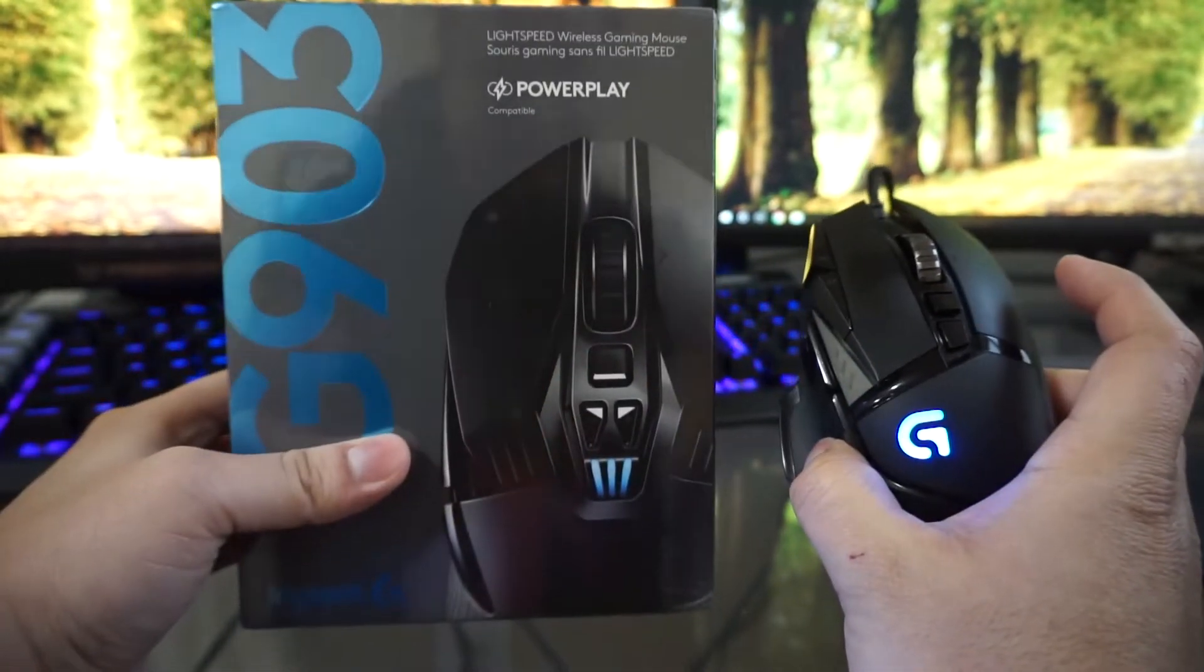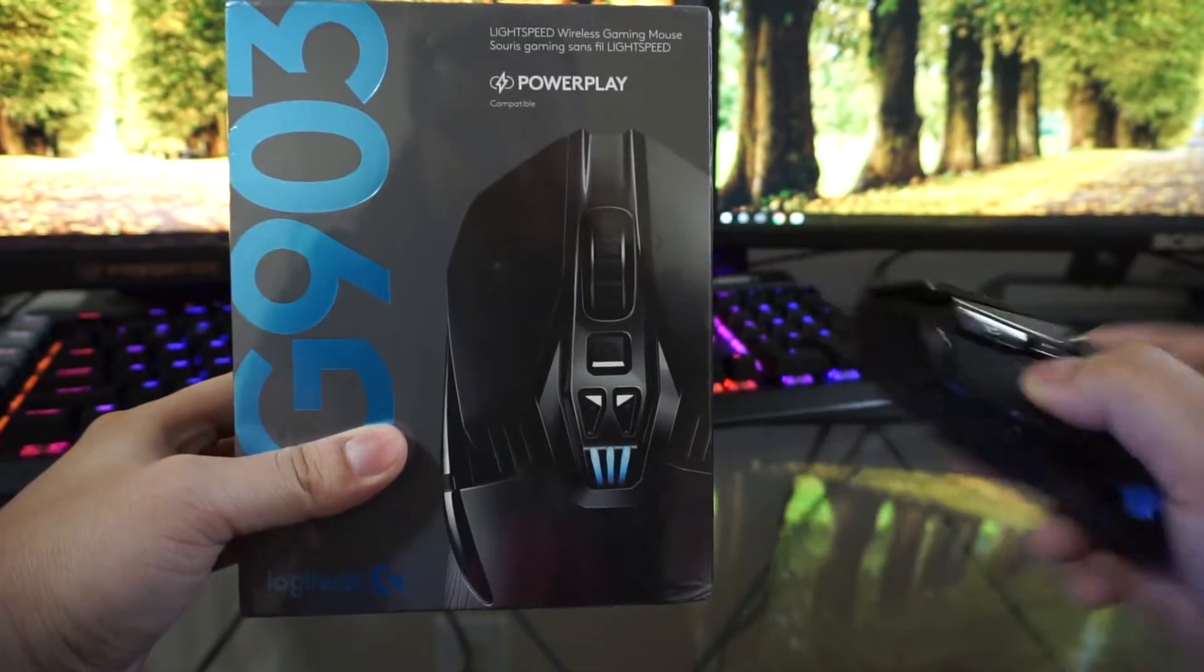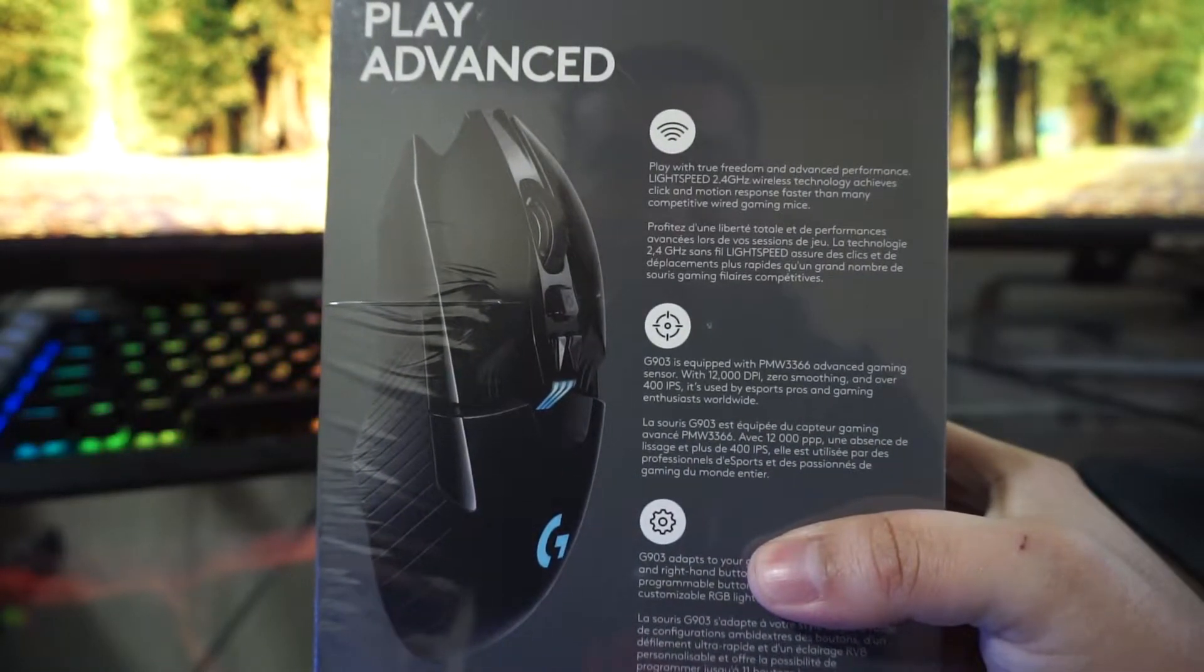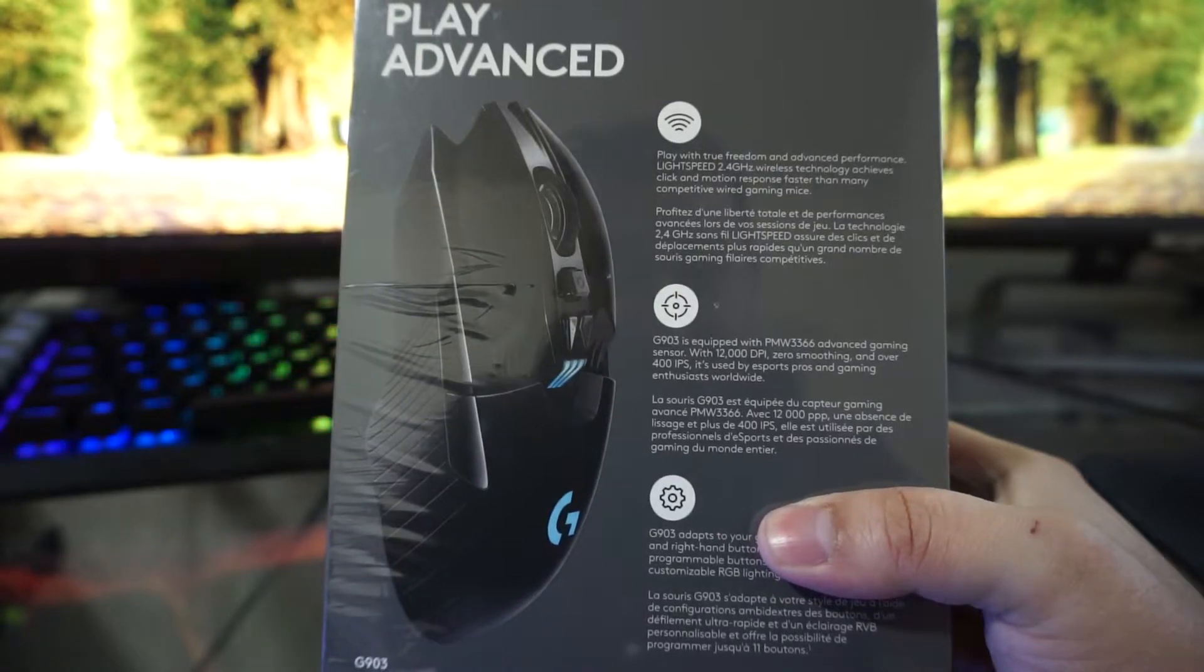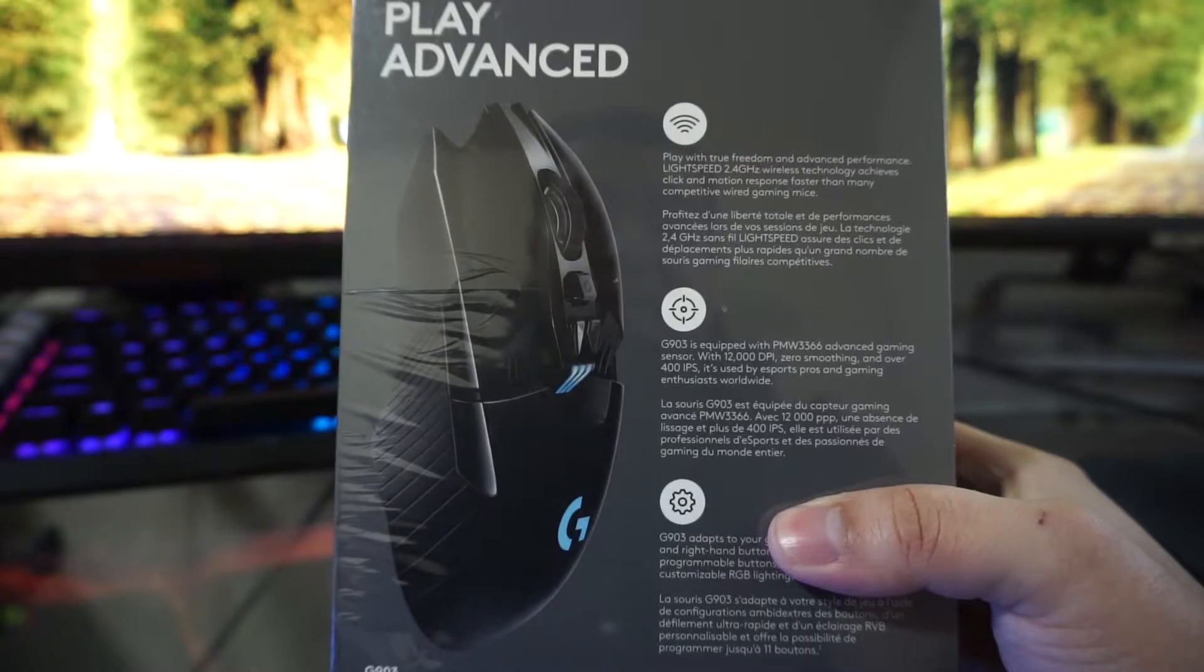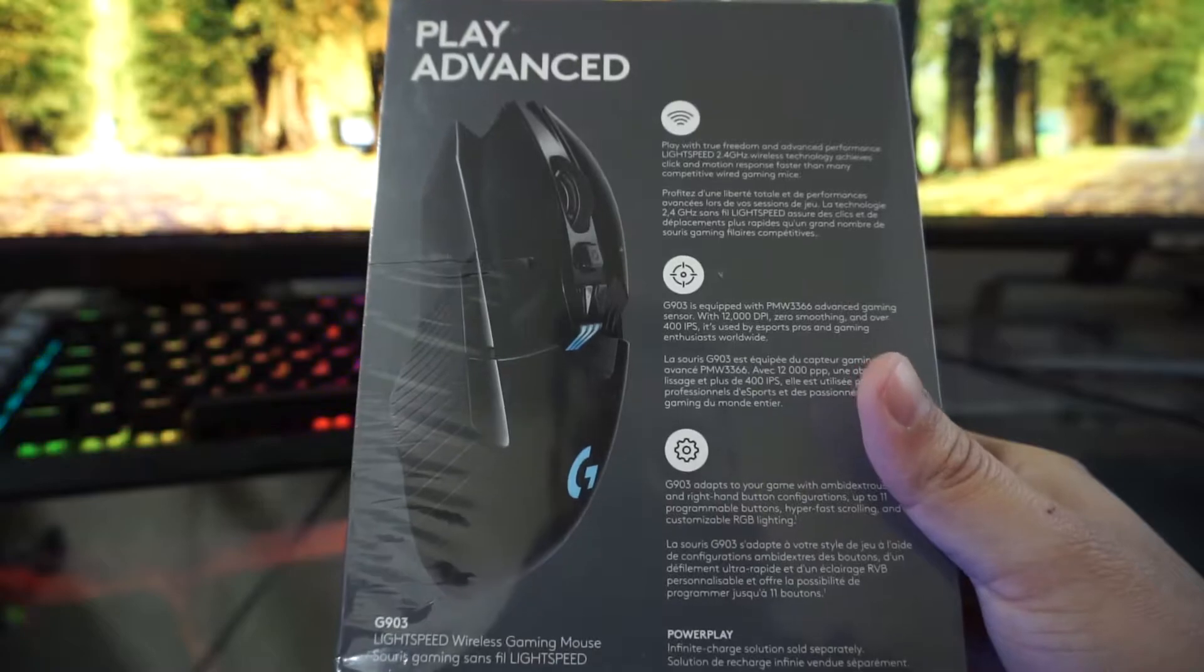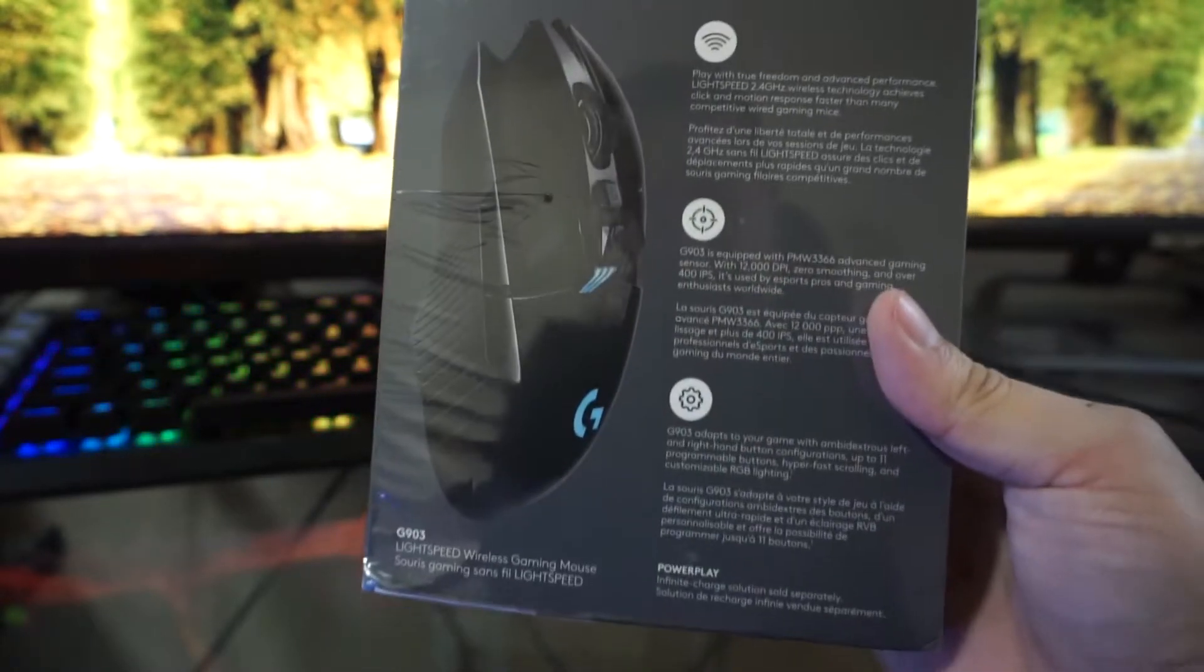On the front you see a design which is very similar to the G502. Let me show you again so it's very similar, you get the Lamborghini stuff. On the back it says it has wireless 2.4 GHz wireless technology and it has 12,000 DPI which is the same speed as the G502.